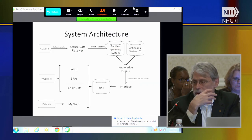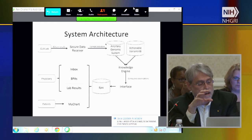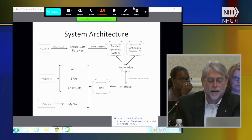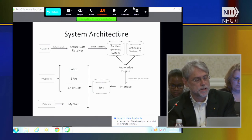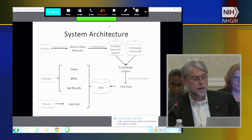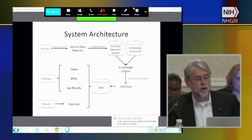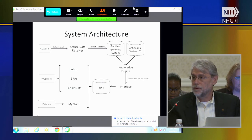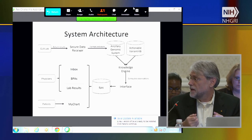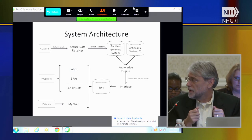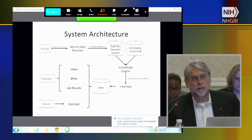The second big piece was the issue of data integration back into the electronic health record. The approach—which is how we're doing it at Northwestern—begins with a CLIA laboratory returning results through a secure data receiver. We've spent a lot of time focusing on how to get those lab values back not as a text PDF, but as a computable triple store that could be put into the system. That goes into what we've been calling an ancillary genomic system.